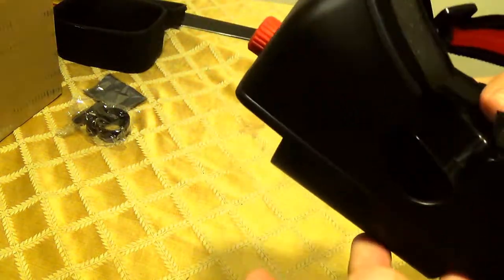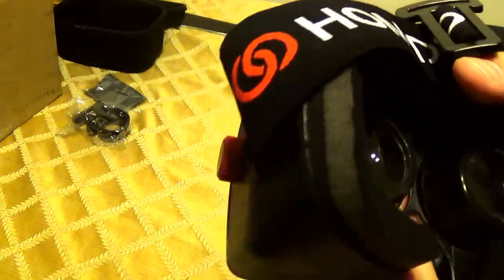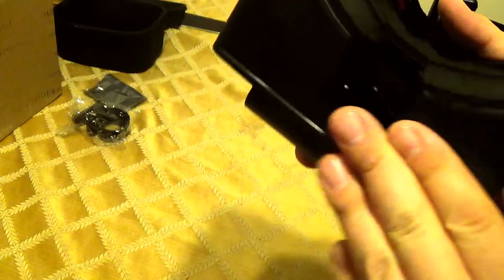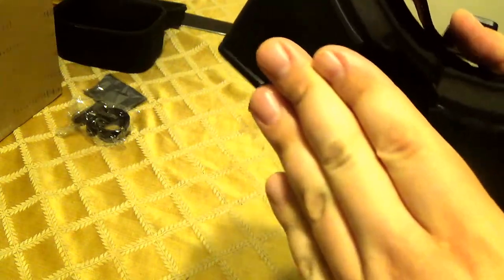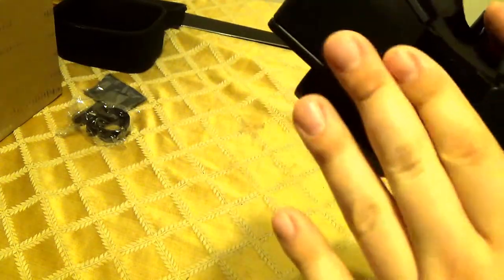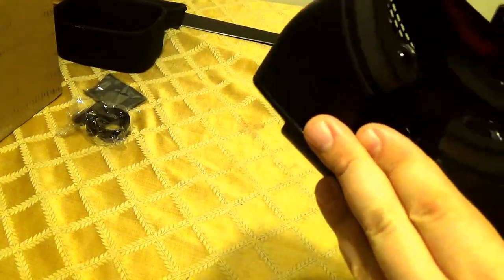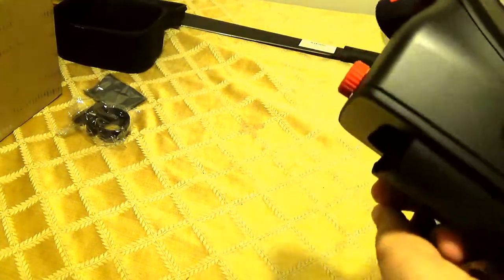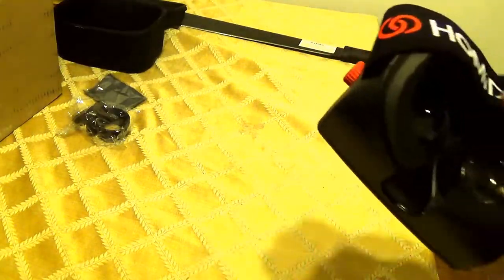But, at least it won't hurt my nose. I think I could probably figure something out to block light from coming into there. But, you know, that's whatever.